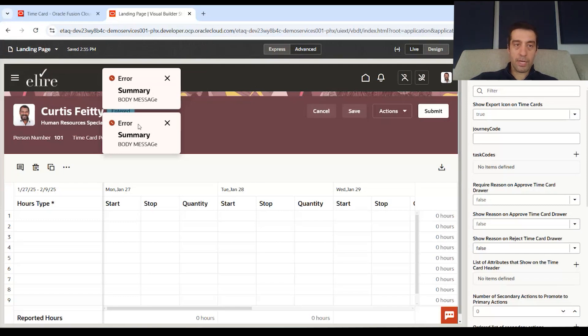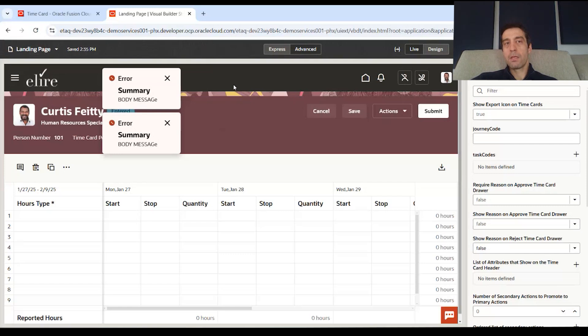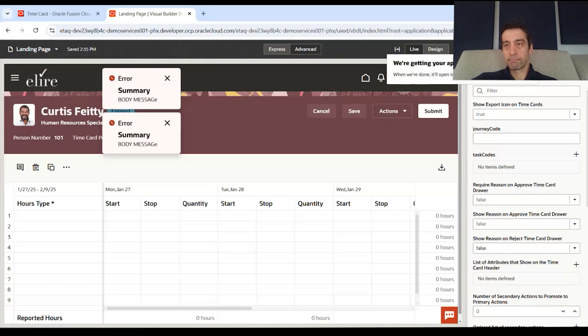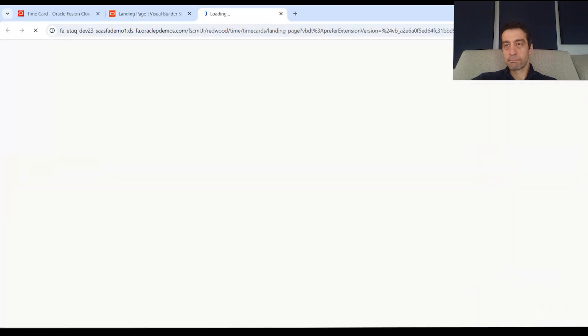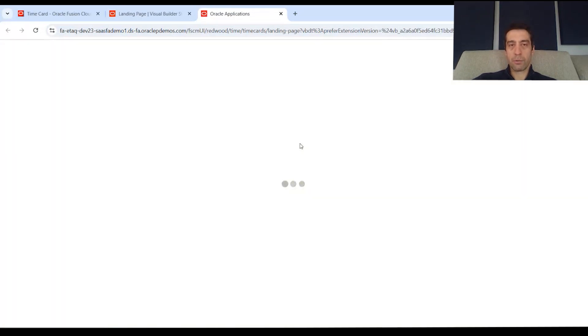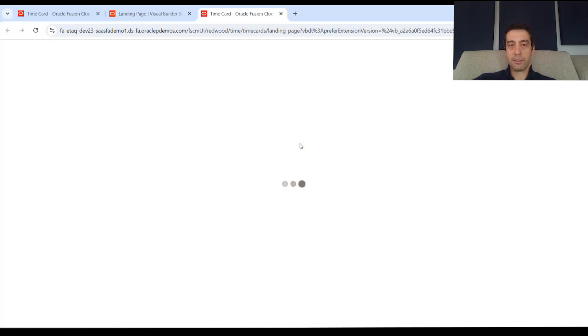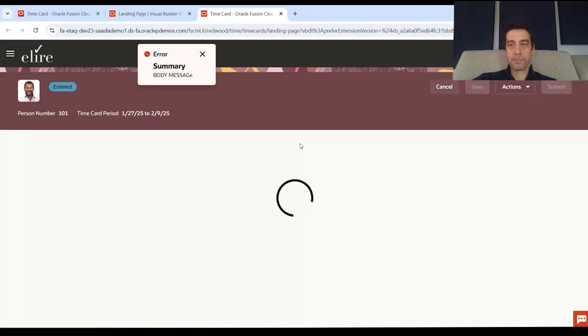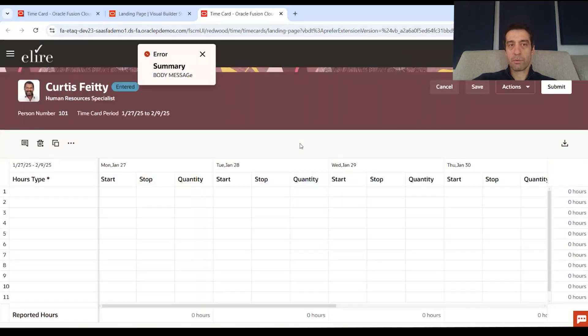This little error message is something that was done in another video. Give it a second. It will play. There it is. So it opens up with the page in the drawer now not available when it does open up, but it's still loading. And so it's rendering it for you.